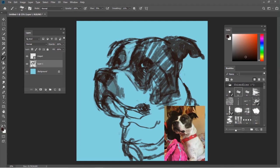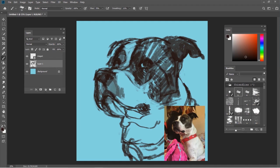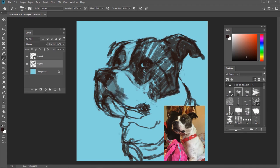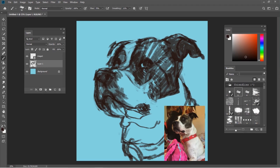Now obviously, since we're talking about my digital process, there are some pretty clear advantages digital has over traditional work. For one, color mixing is so much easier—you just click the color you want from that little box. It really can't get much easier than that.